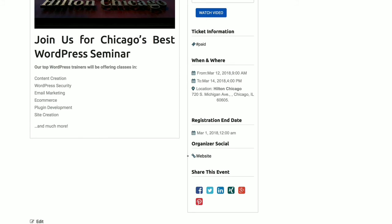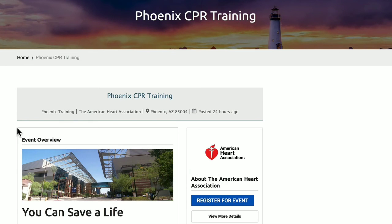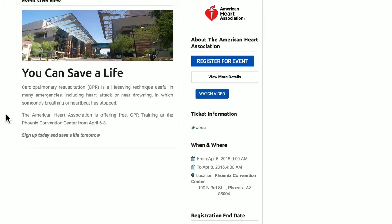Now let's look at the event dashboard. Again, when you click on the event, you go to the event page.